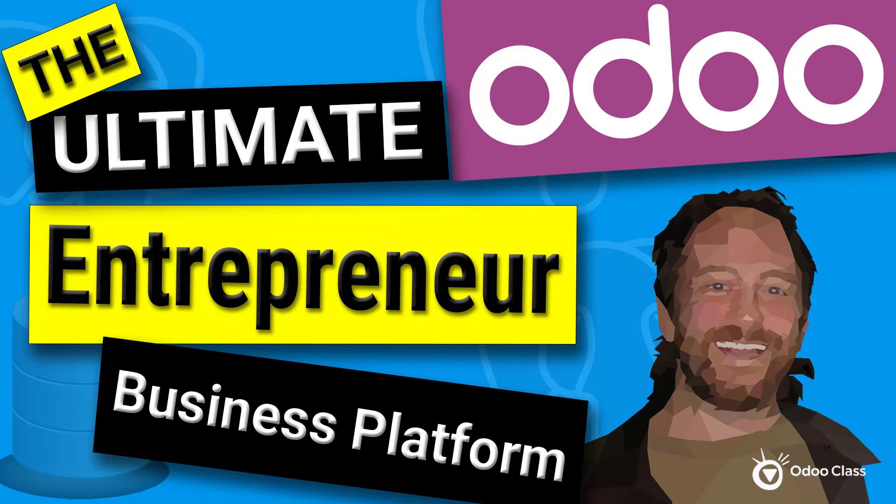Greg here again with another video helping you learn how to transform businesses, how to maybe transform yourself, transform your life in the process.